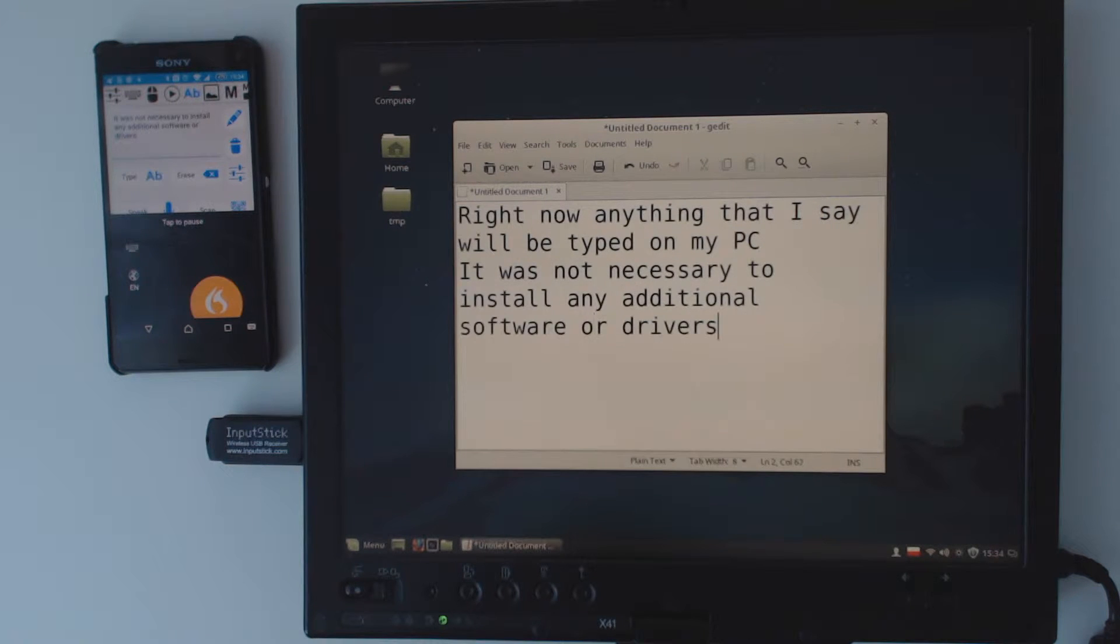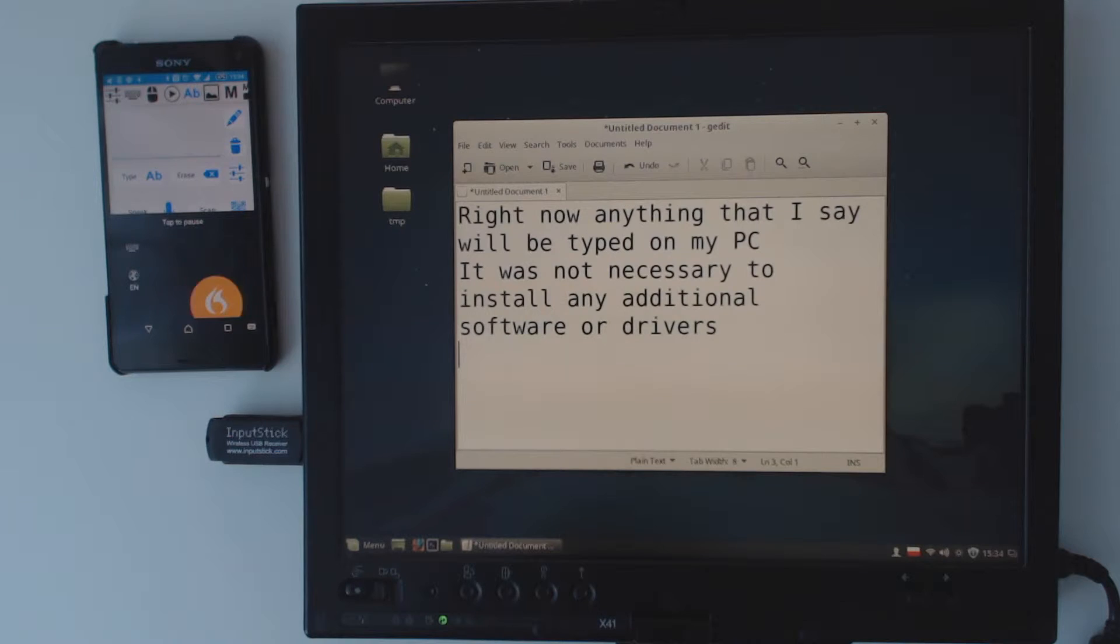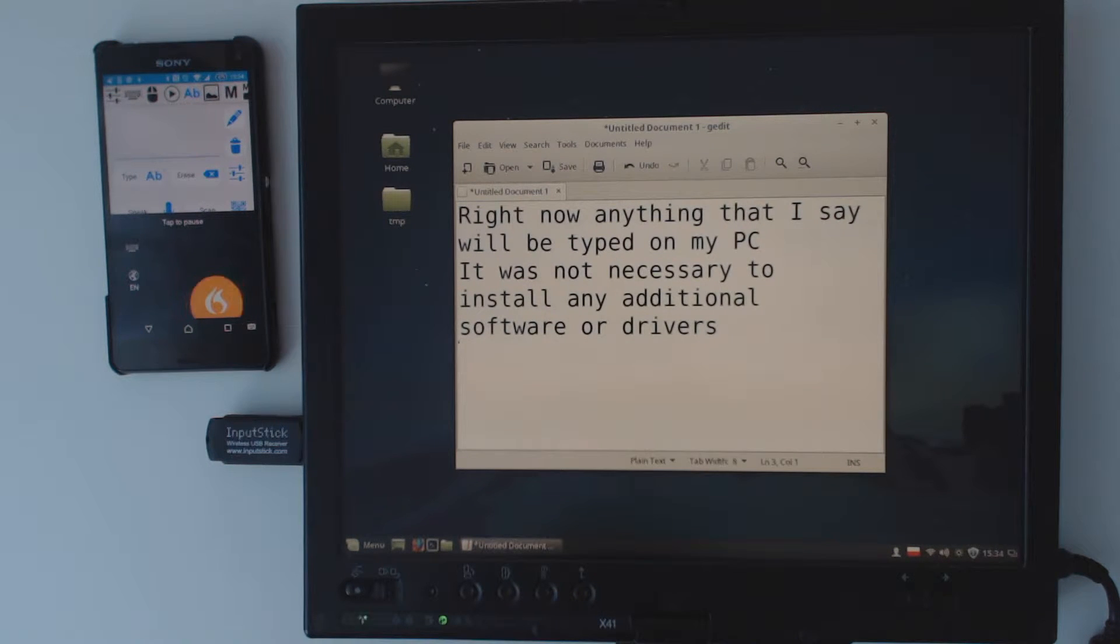Newline. I can also execute simple commands with my voice. Let me give you an example.